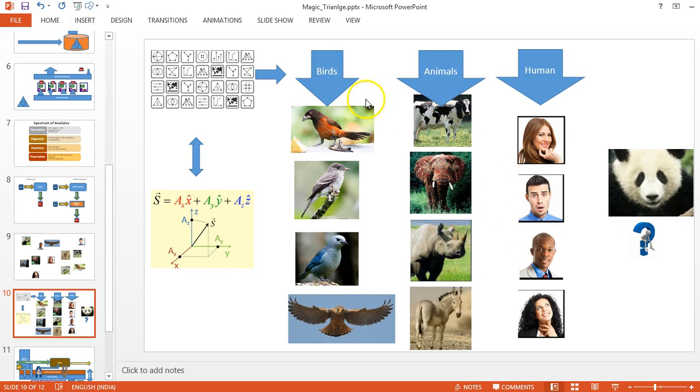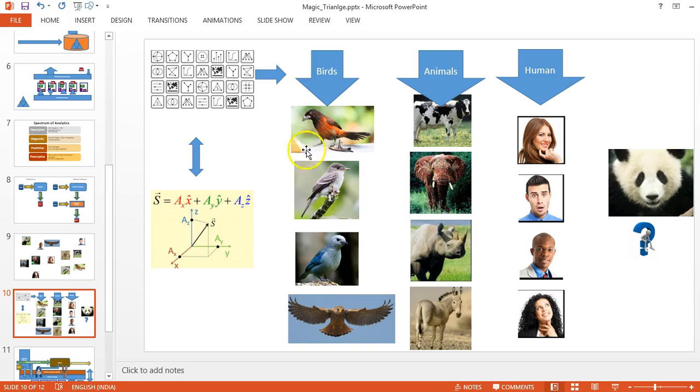The same way, like how we do it with the kid, I can make a computer system understand these images. I'll be converting each image into a vector, because the system can understand only zeros and ones, only numbers. I'll be converting into a vector, using various algorithms to convert and group them together.